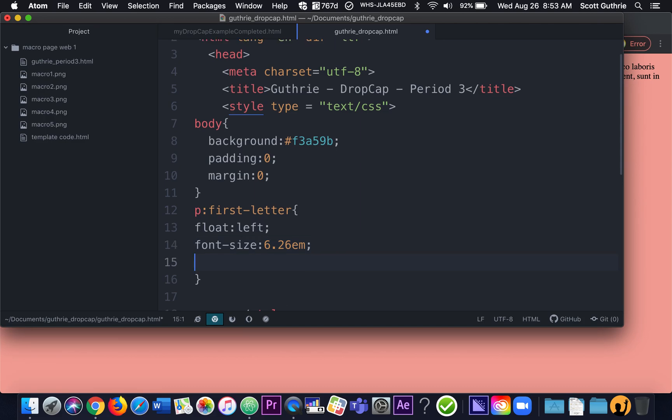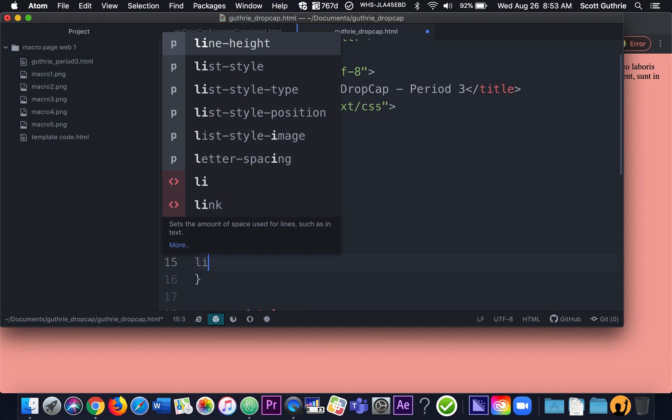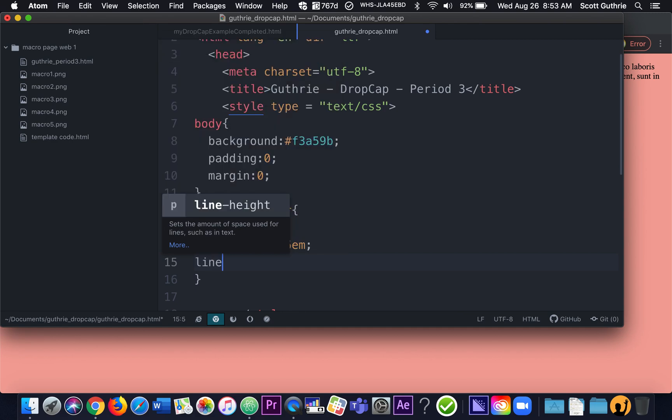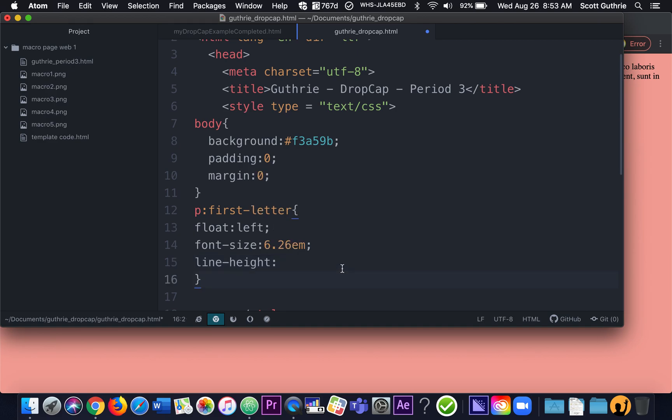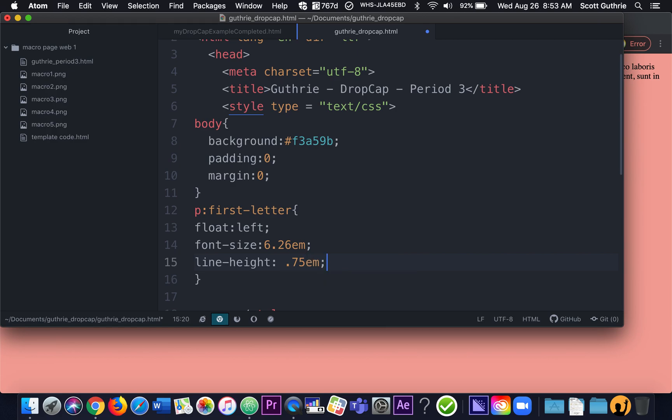And it's 6.26 EM. And then we're going to do something called line height. And this is going to allow us to kind of vertically change it, the spacing of it. So it's 0.75 EM.